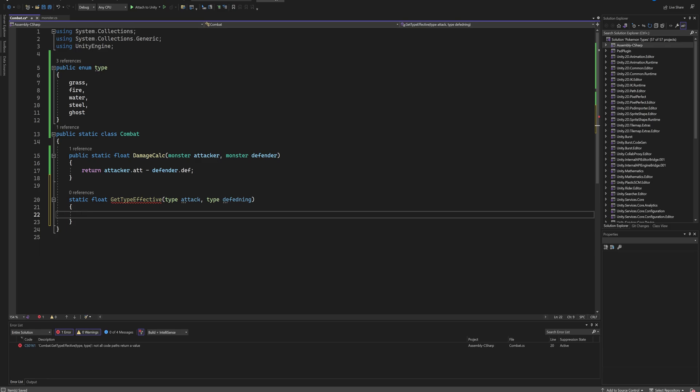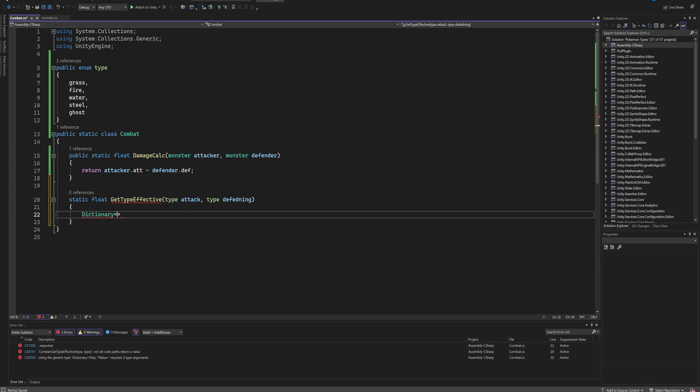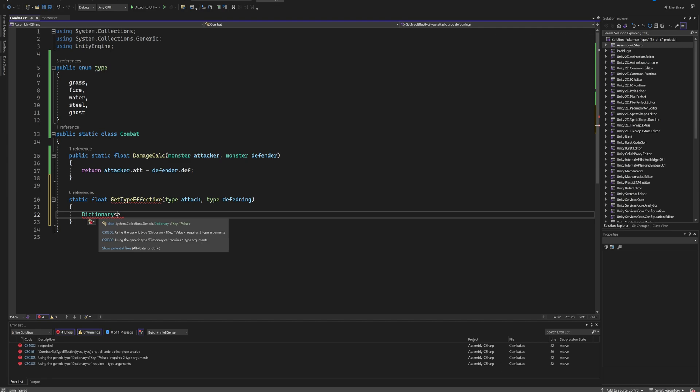The dictionary is going to hold in theory every single combination of type matchups that we could have. Then we're going to use that to automatically only put in everything that isn't just neutral damage, because that would get really tedious very quickly. So the way we do that is we start by saying Dictionary, and then the dictionary is going to need a key and a value.